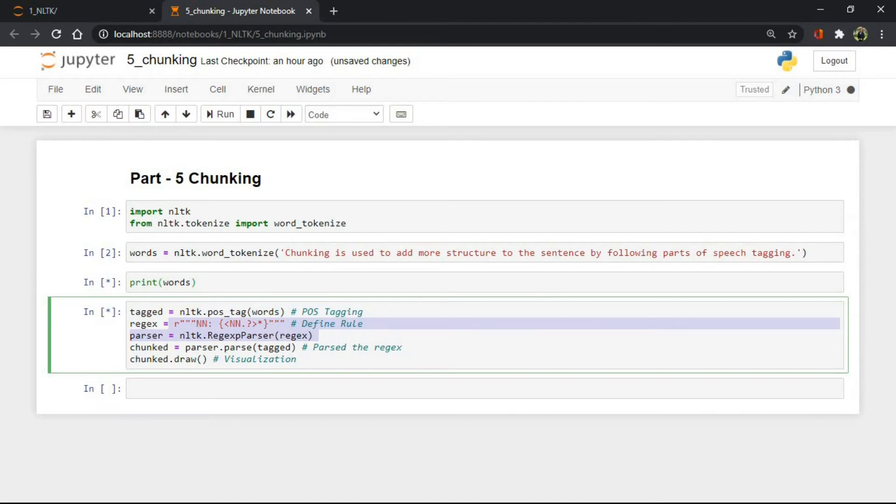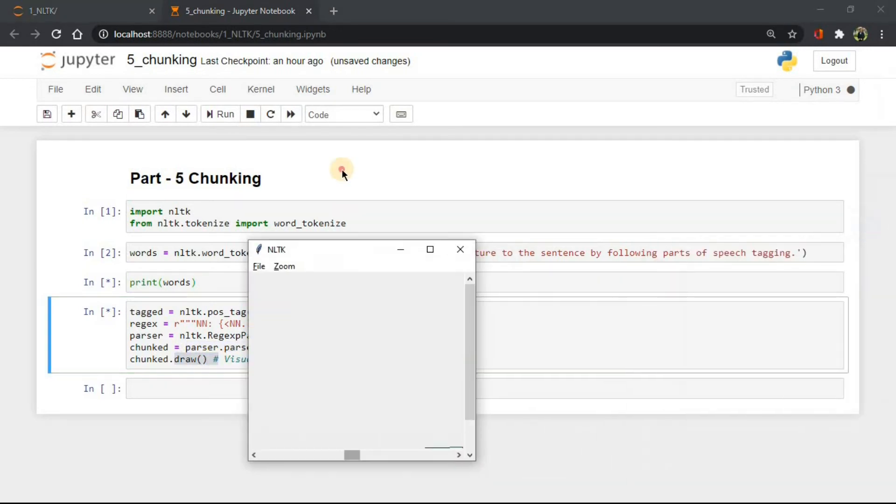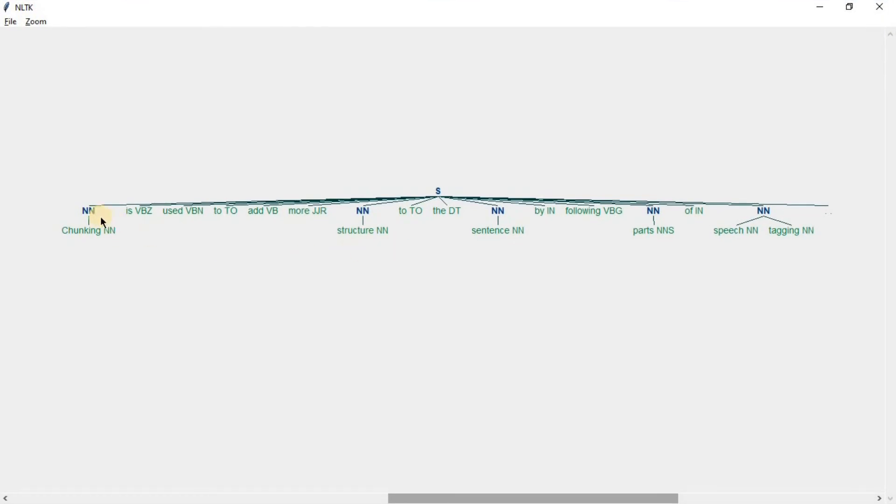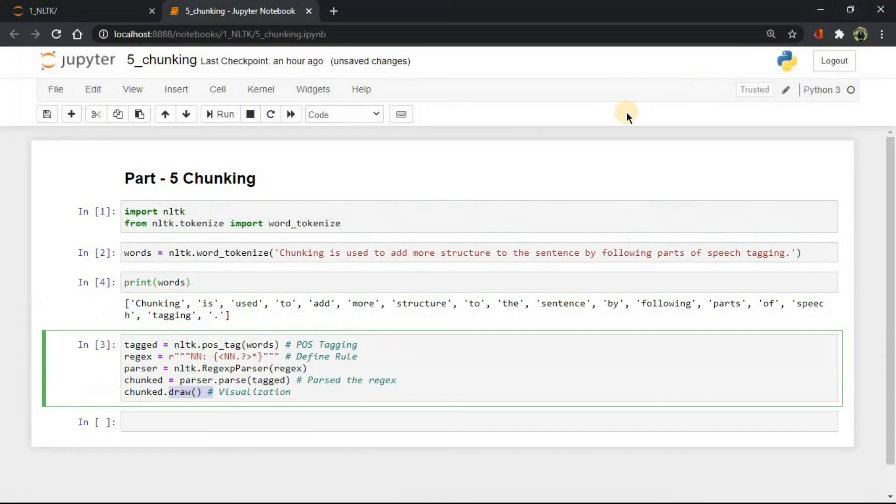This rule says that we want chunk of nouns in our text. Then we parsed it and used the draw method to visualize the results. So as you can see here, nouns are represented under the NN branch, and this is shown using shallow parsing as there is only one level to the tree. This was chunking in NLTK.